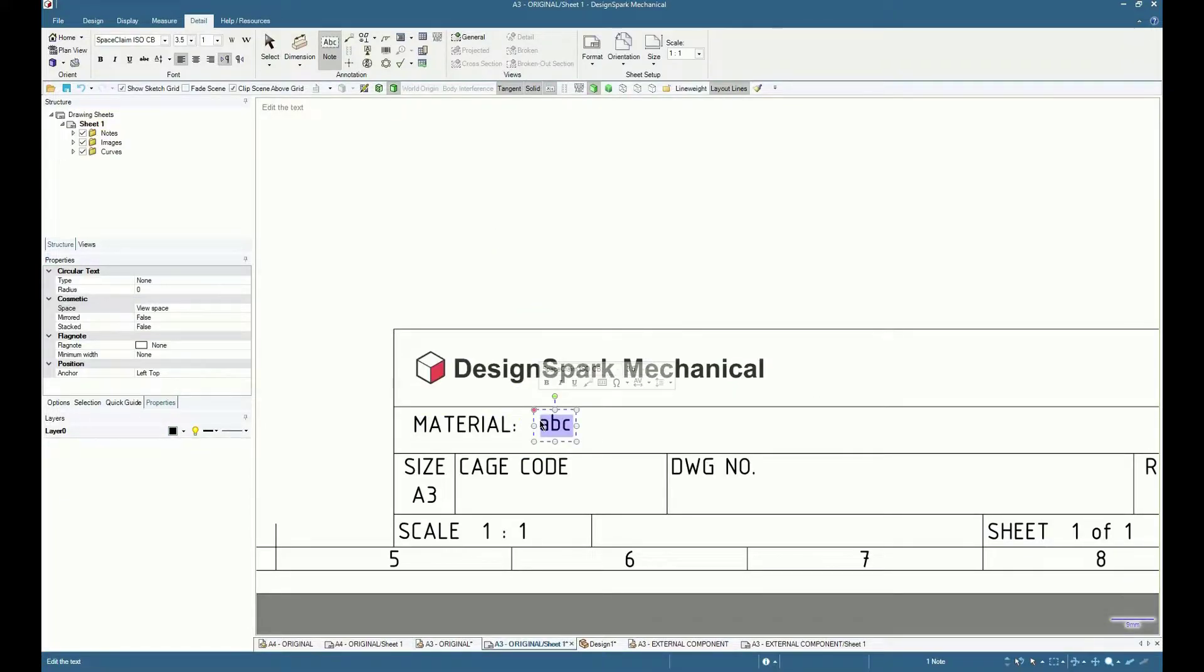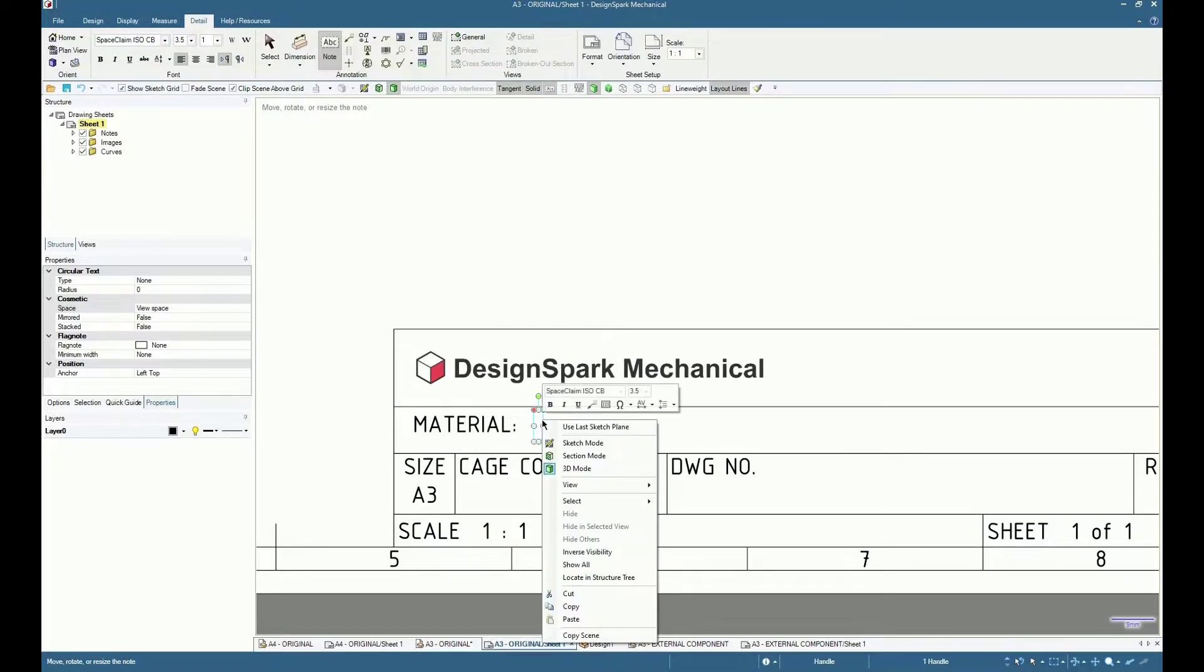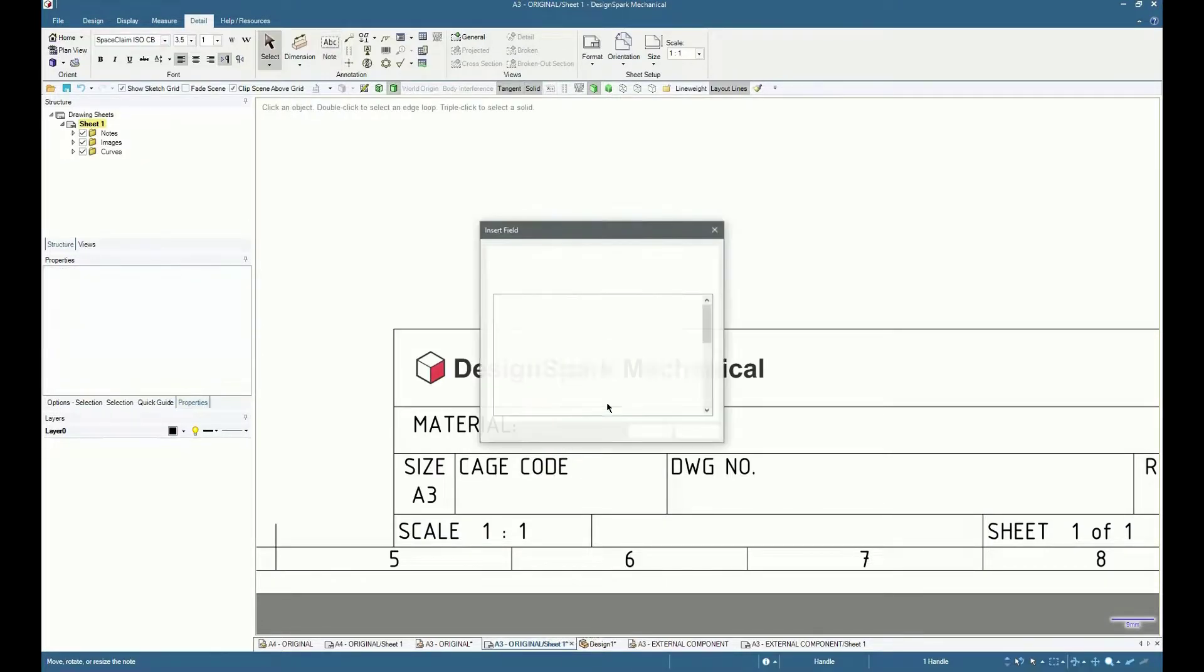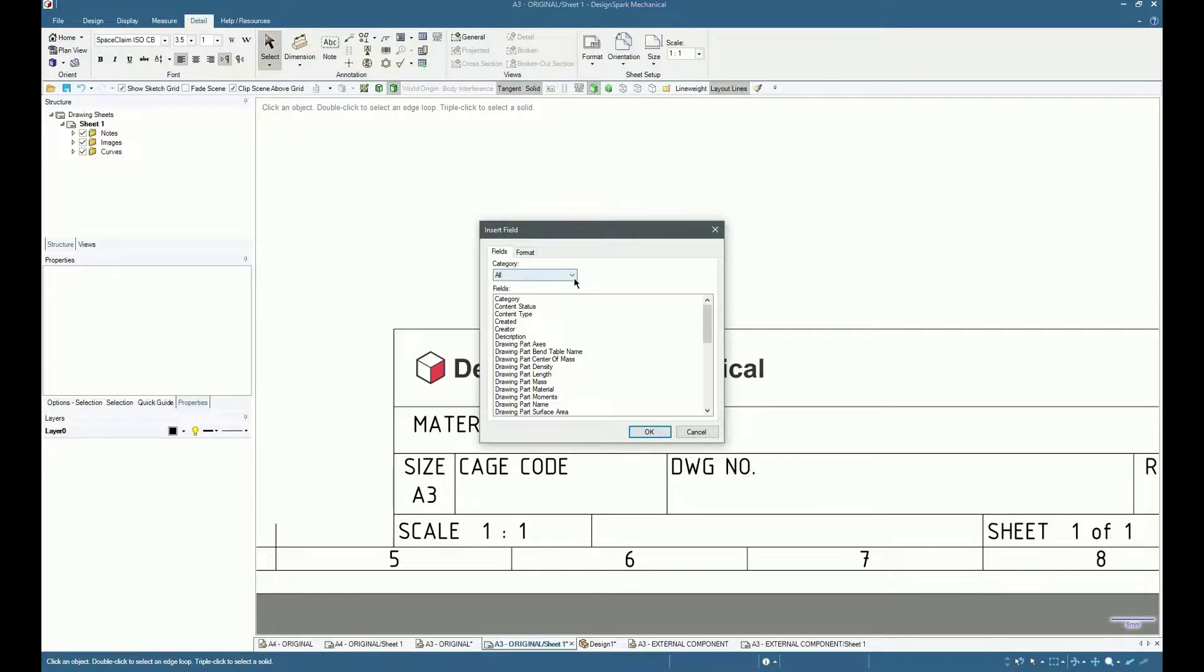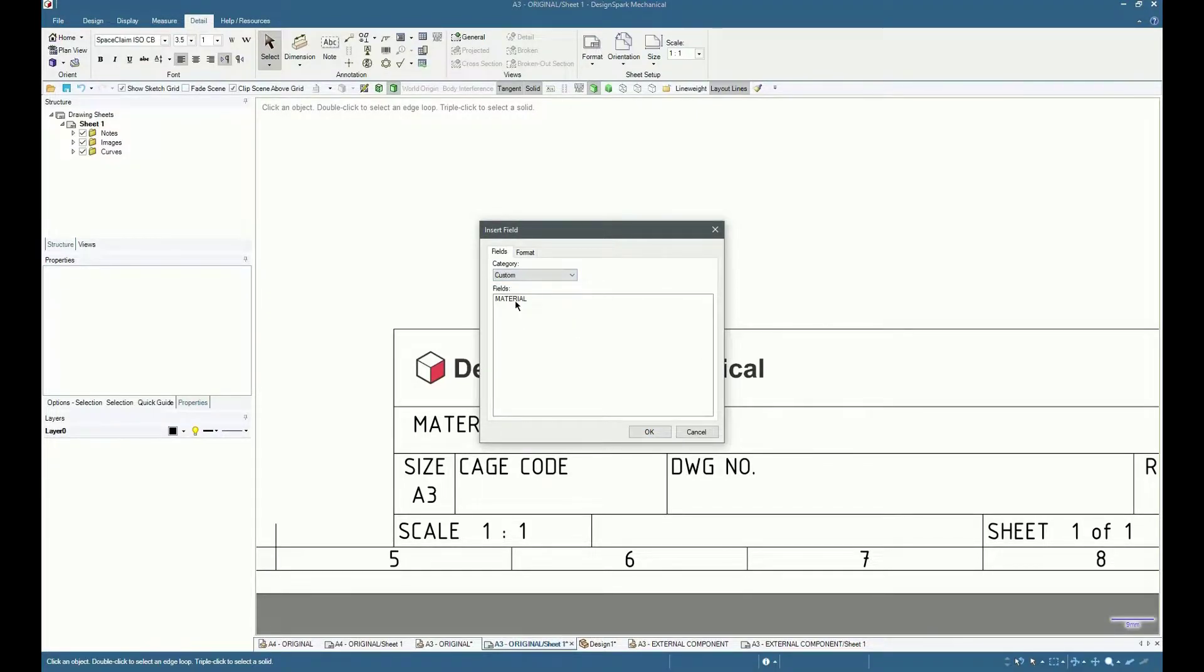To make a formatted text field, simply place a text note and create a link to associate it with a predefined custom document property, in this case material.